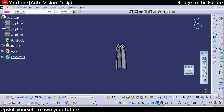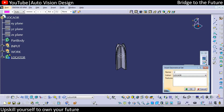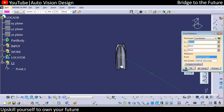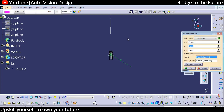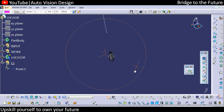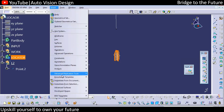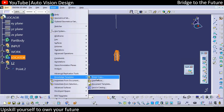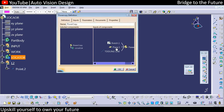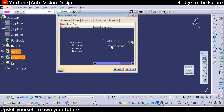We need to add a new locator to a geometrical set, creating another point at Y50 position. For that reason we need to use power copy. Select the locator part body, go to Insert > Knowledge Template > Power Copy. We'll remove the plane and remove the sketch — we need to keep the start point and the tooling line. Click OK so the input will be defined in this area.